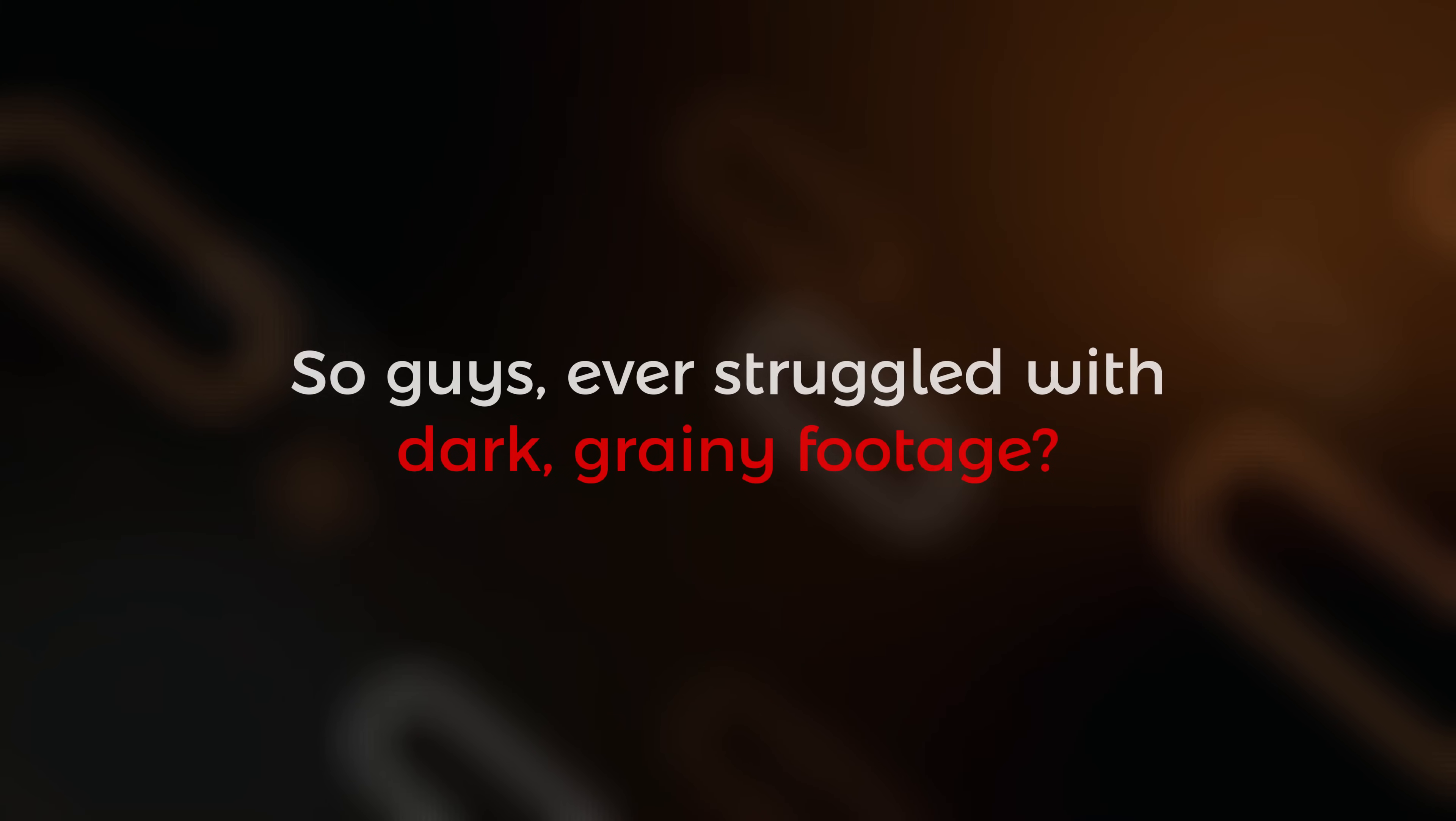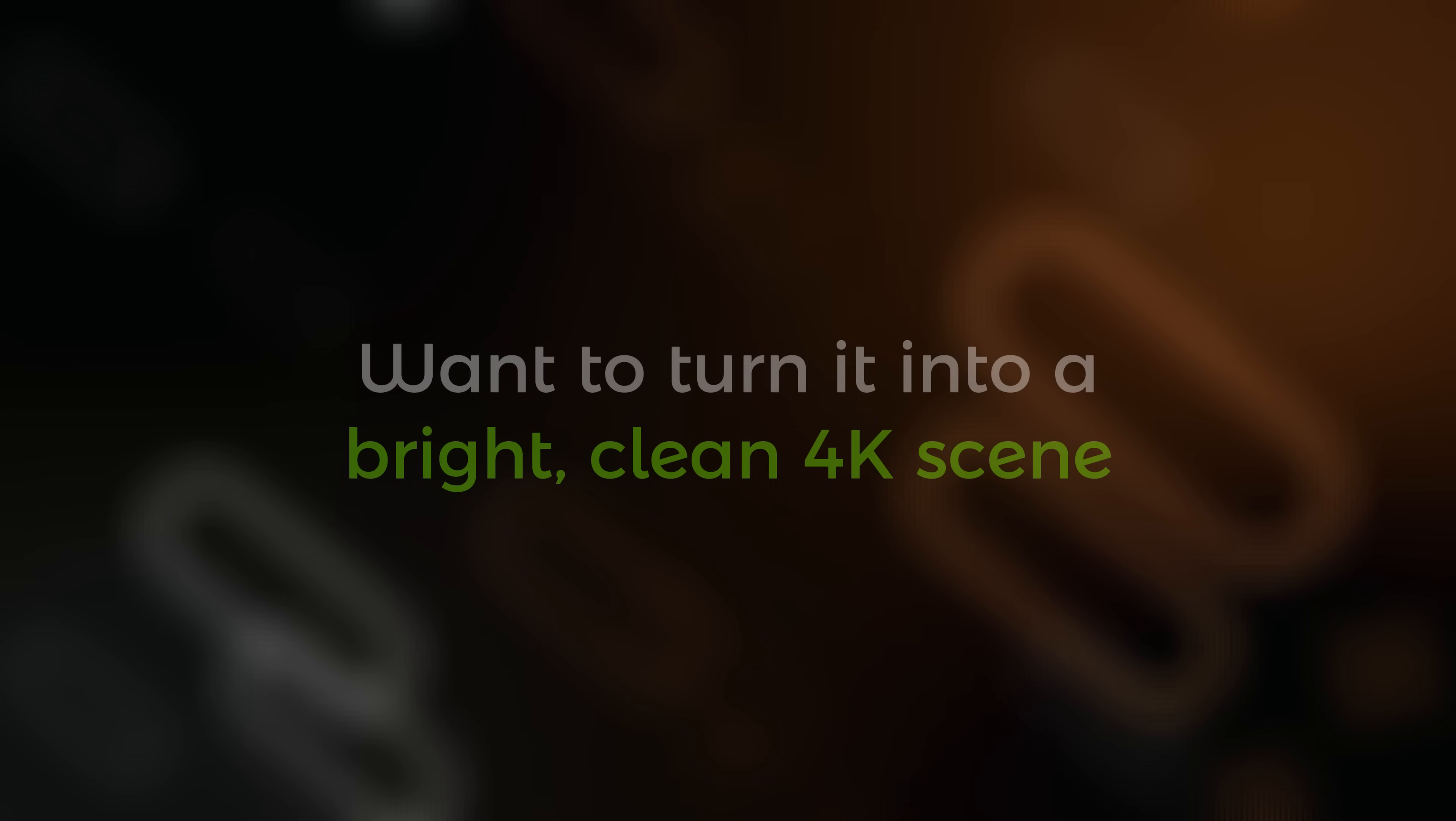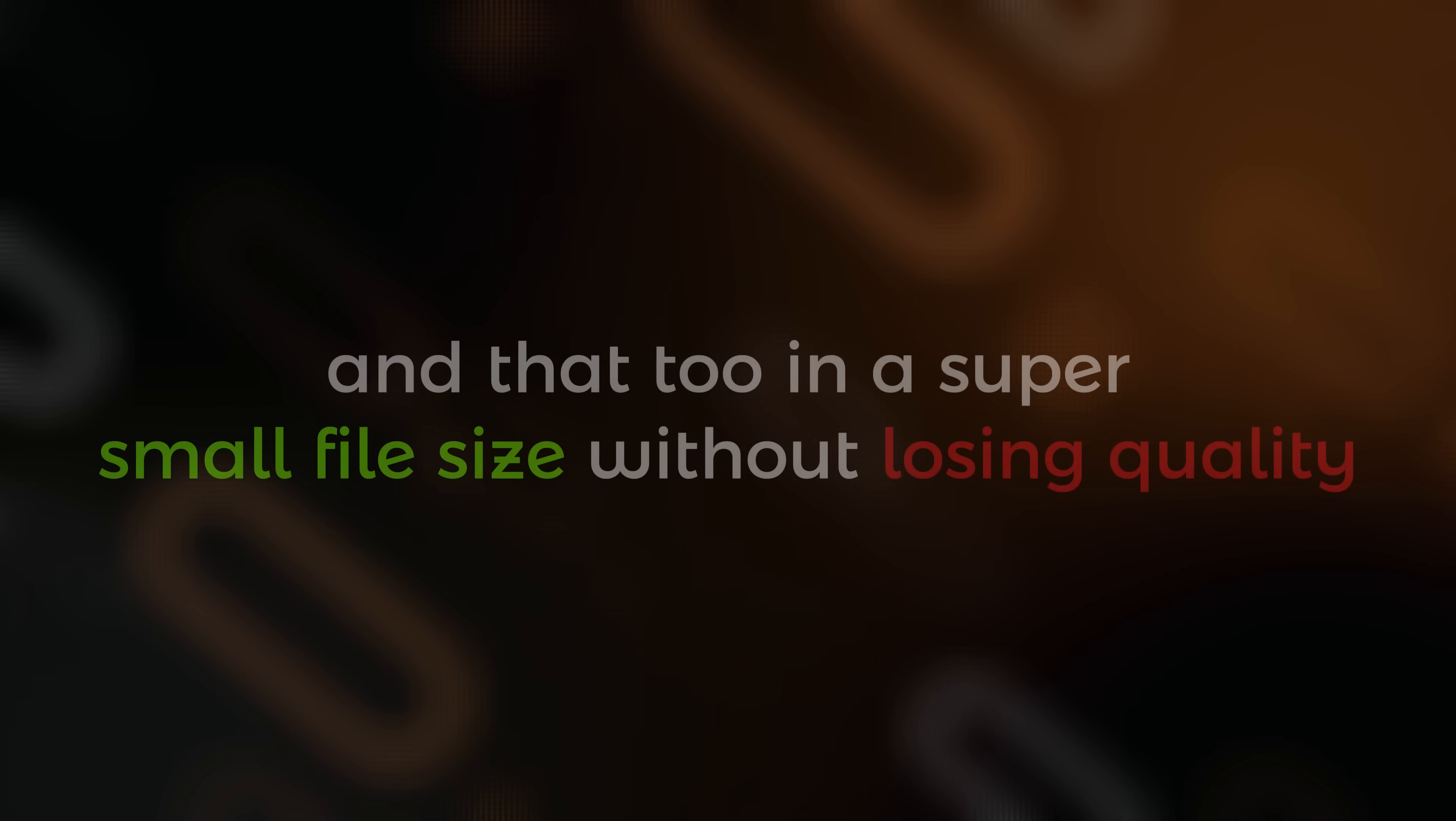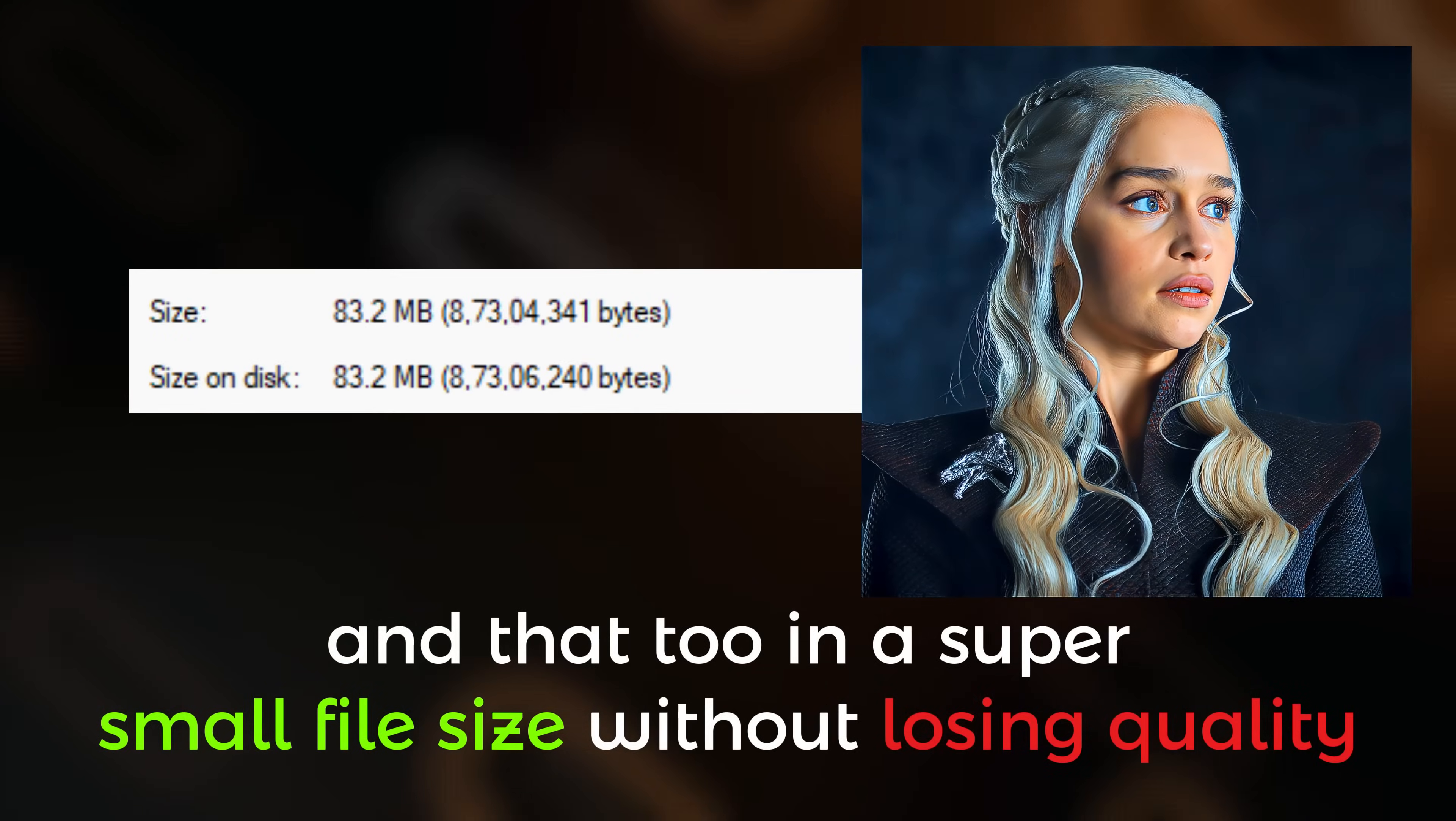Ever struggled with dark, grainy footage? Want to turn it into a bright, clean 4K scene, and that too in a super small file size without losing quality?